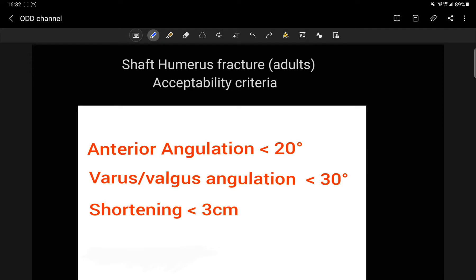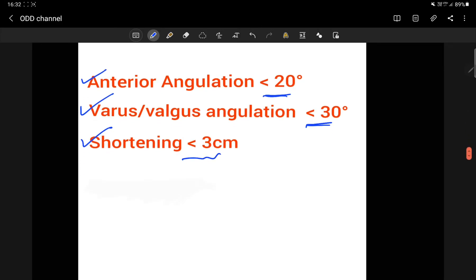Broadly there are three acceptability criteria: 1. Antero-angulation less than 20 degrees, 2. Varus/valgus angulation less than 30 degrees, and a shortening of less than 3 cm. These are all acceptable.